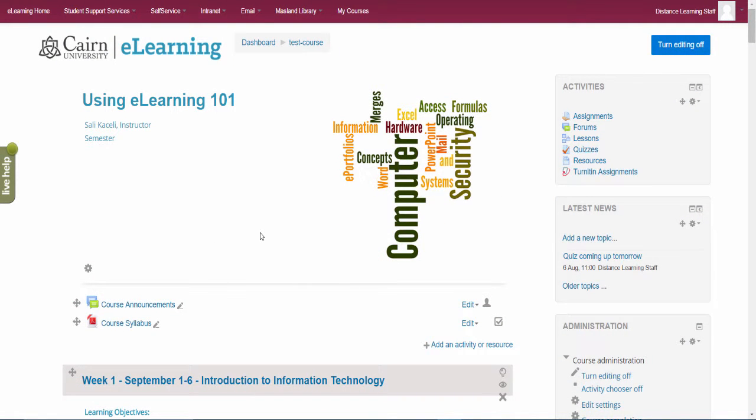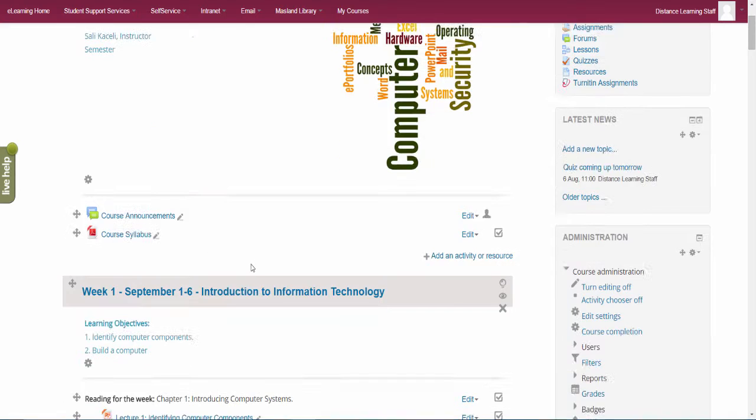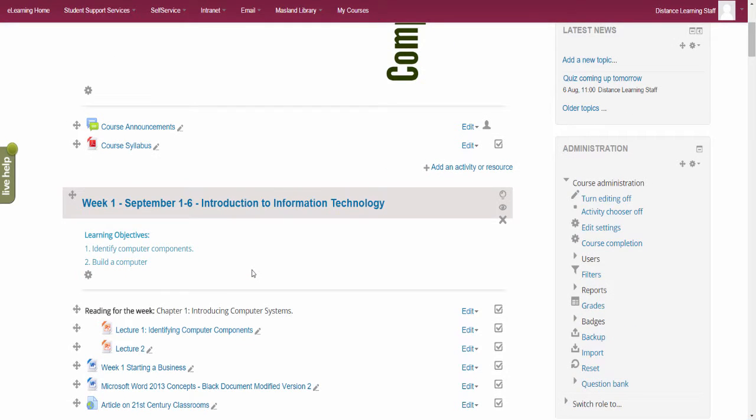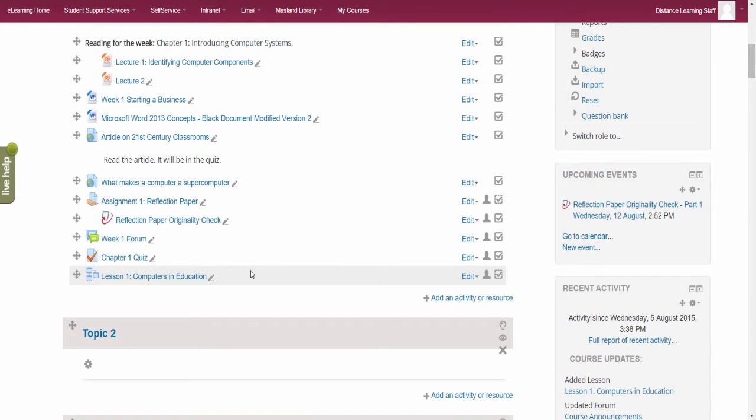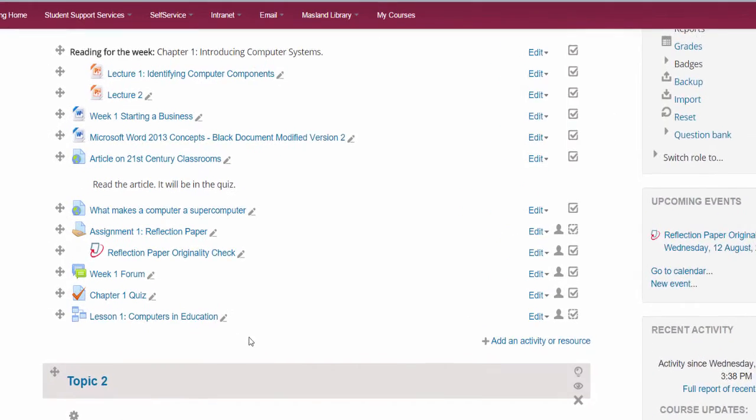In this next session I'm going to demonstrate how to add a live chat in your course for a specific week.